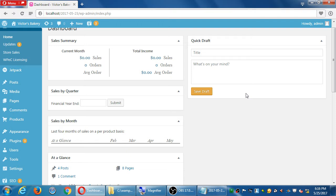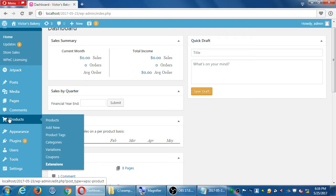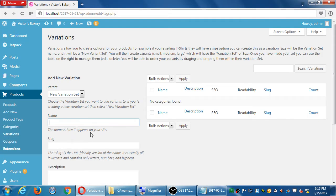Today we have the goal of looking at variations, because in our products section of WP Commerce we've looked at all of these screens. The last one is variations. It takes a little bit conceptually to understand how it works. Let's go to Products and then Variations. There's a big explanation at the top: variations allow you to create options for your products. For example, if you're selling t-shirts they will have a size option - size will be the variation set name, and the variants will be small, medium, and large.